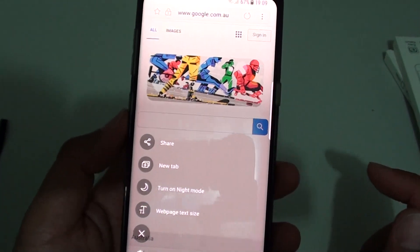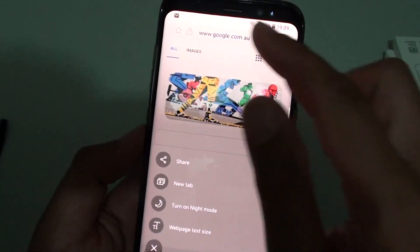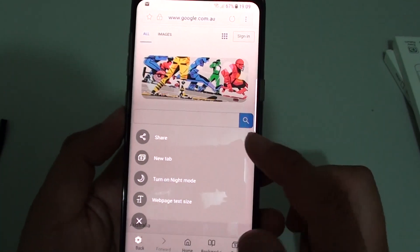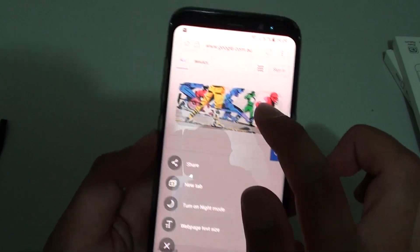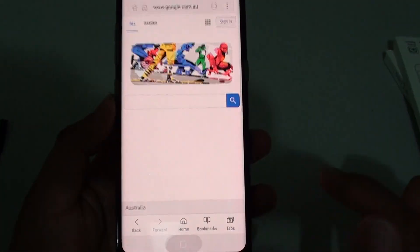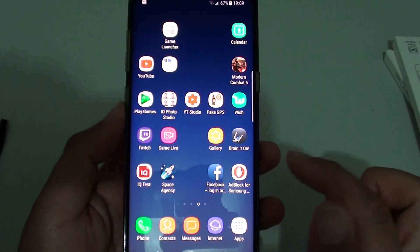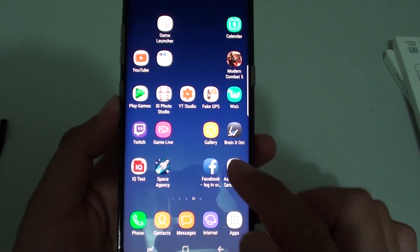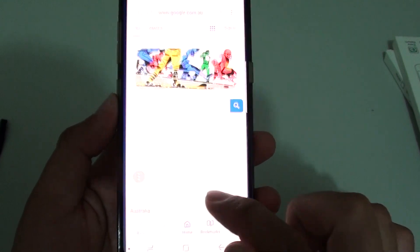These buttons can only be used within the internet app browser. If you go back to your home screen, the buttons will go away — it's only available for the internet app.